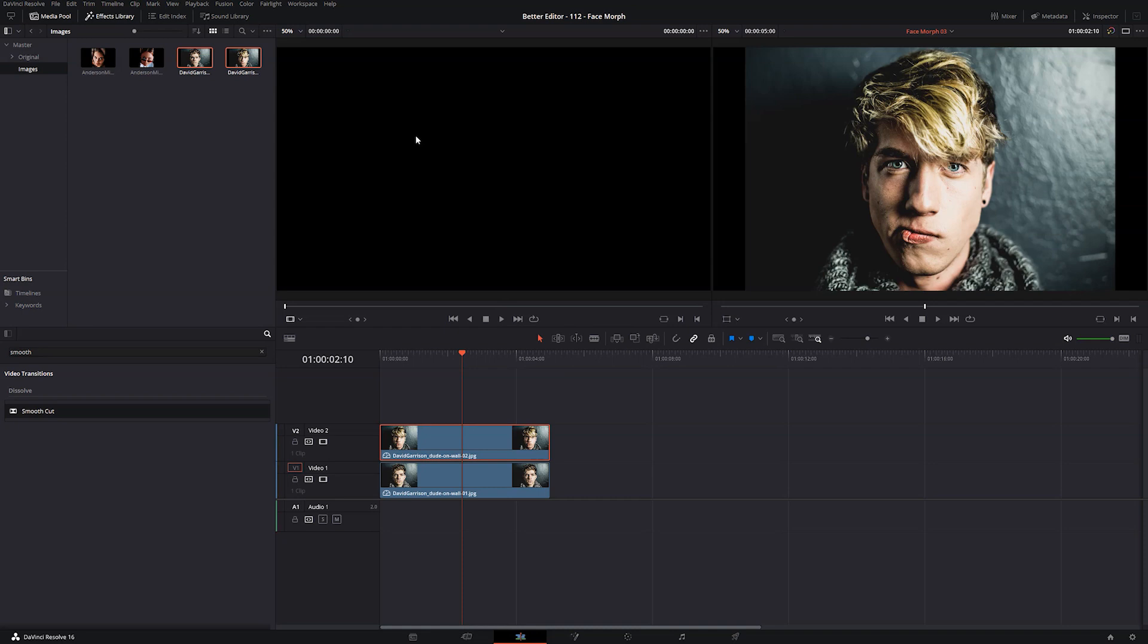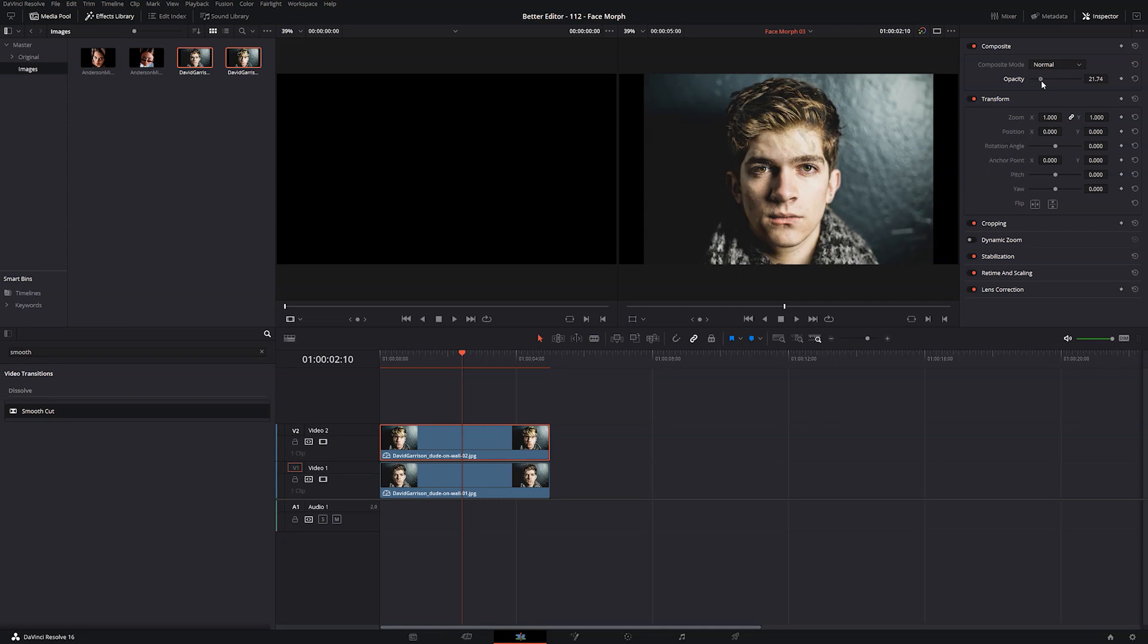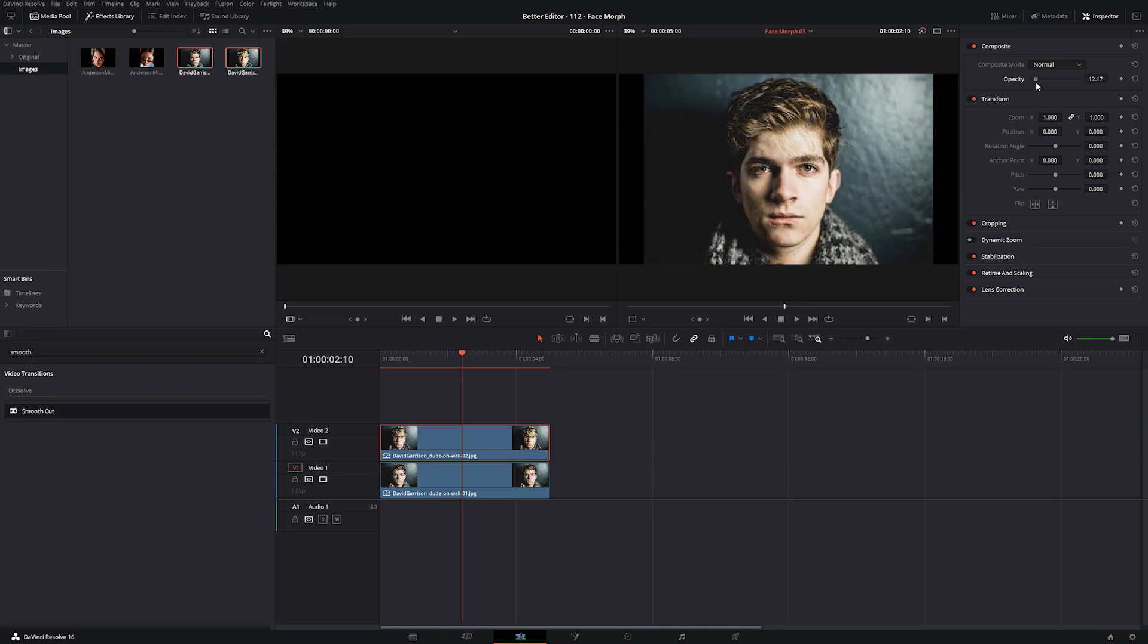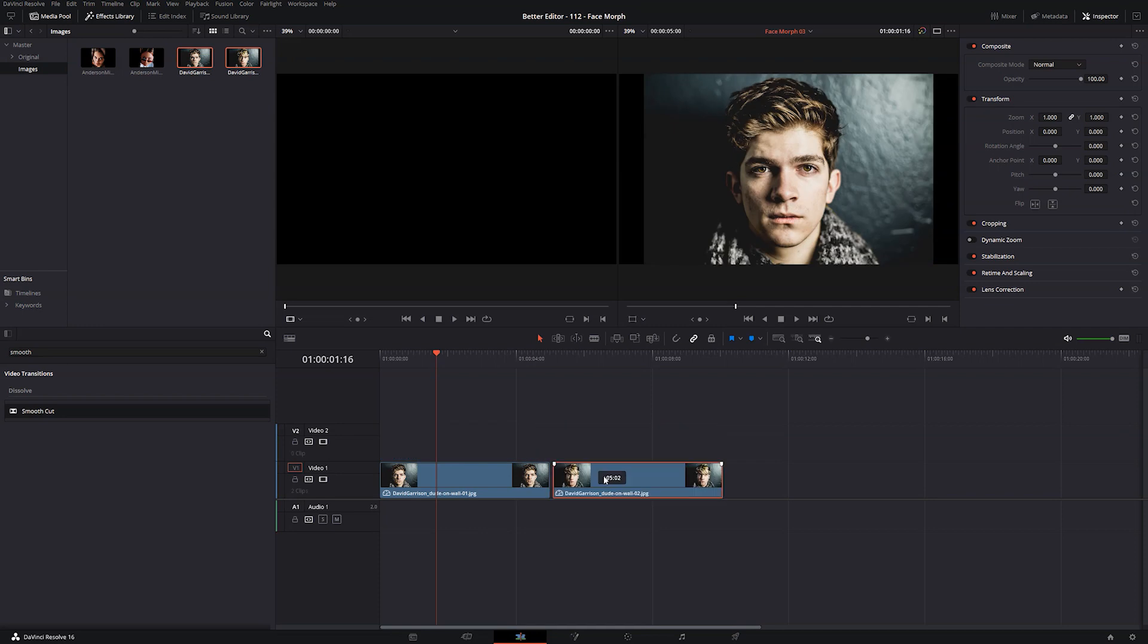And to show you what I mean, I'm going to go and reduce the opacity on this so that we can see that the eyes are almost directly on top of each other and that the noses and the mouths are also directly on top of each other. This is going to help sell our effect.